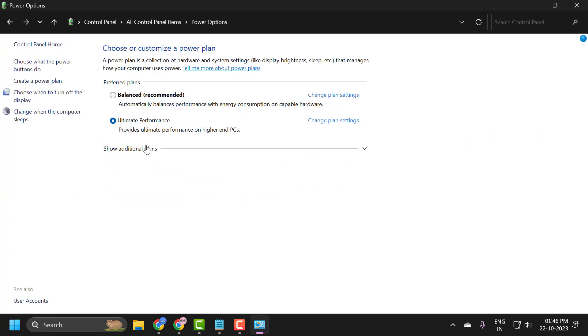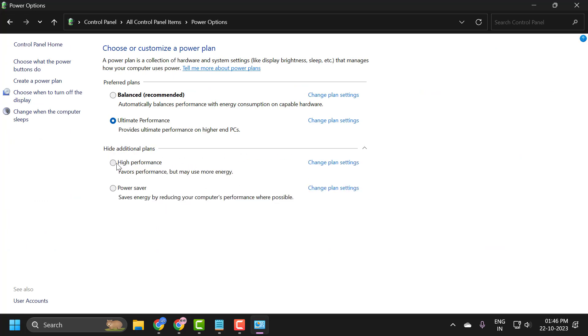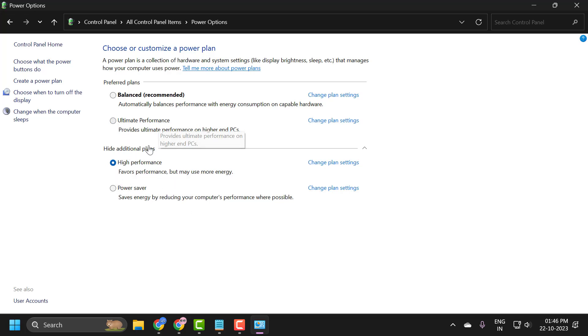Select this show additional plans and you just need to select this high performance guys. In our case, if you have ultimate performance, you just need to select that guys.